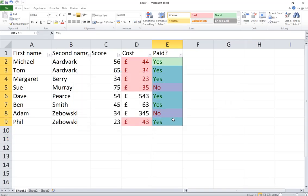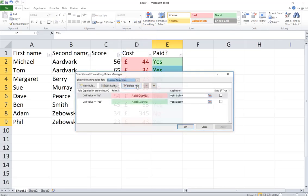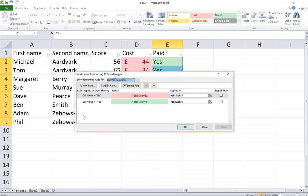We'll leave it as light red. Okay, and you can see now it's highlighted all the cells that are less than £50. So that is conditional formatting.